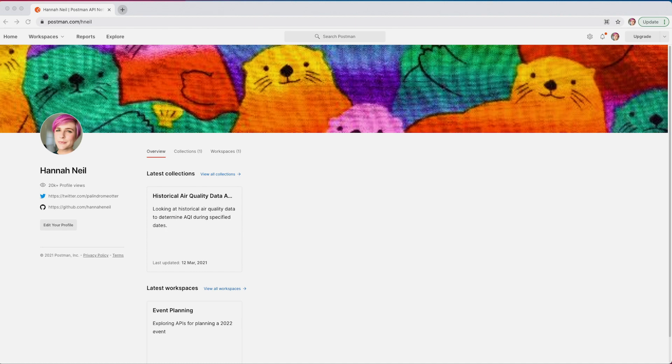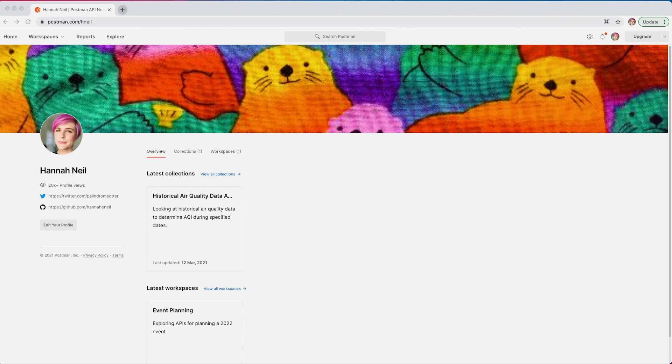Public profiles show who you are and serve as a record of your work that can be published and shared. Your profile needs to be public to publish collections to the API network and public workspaces. You can share your library of collections directly that way too.